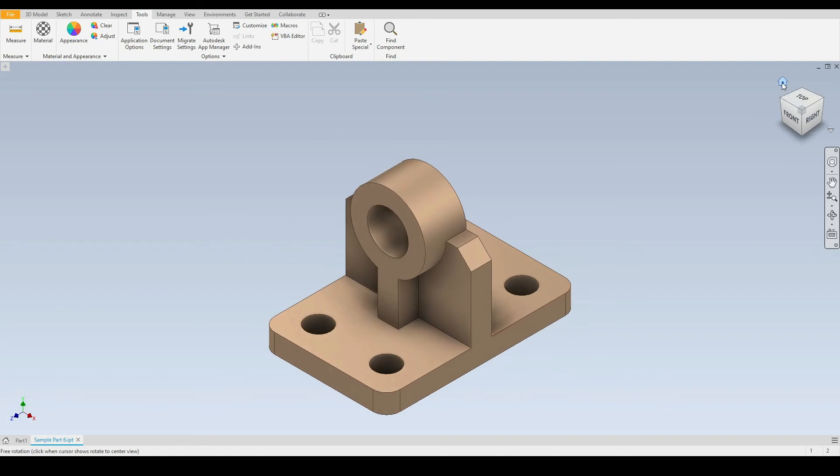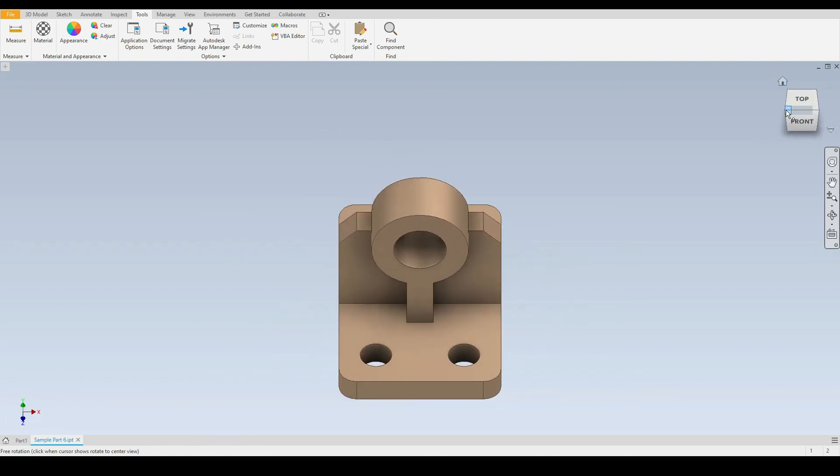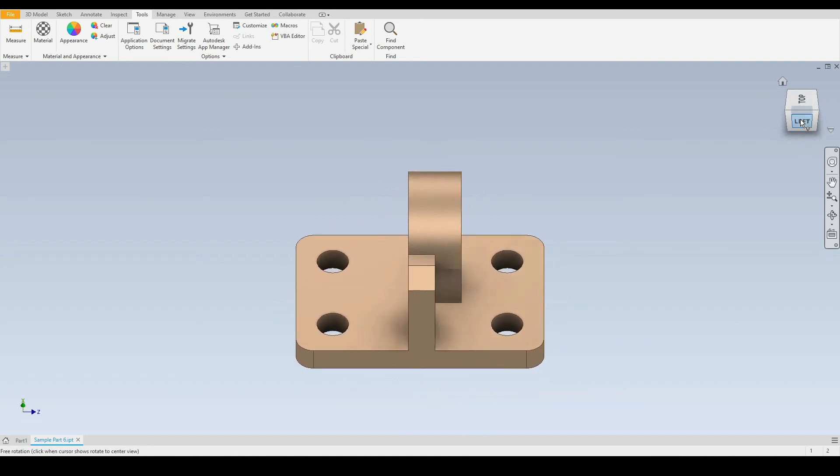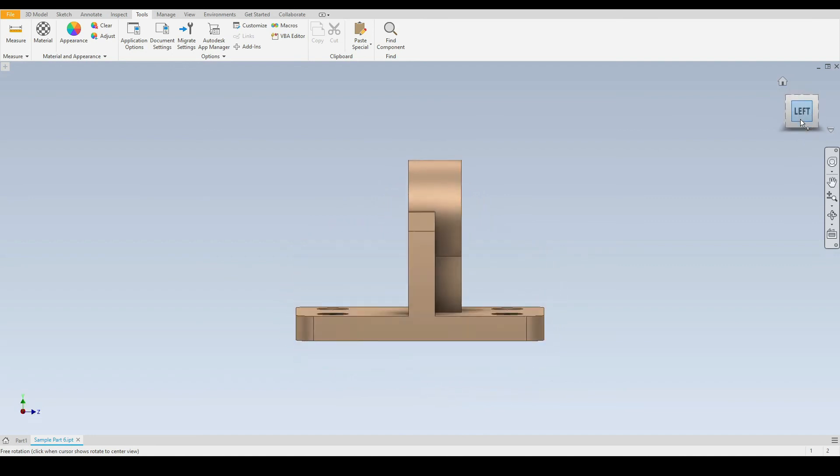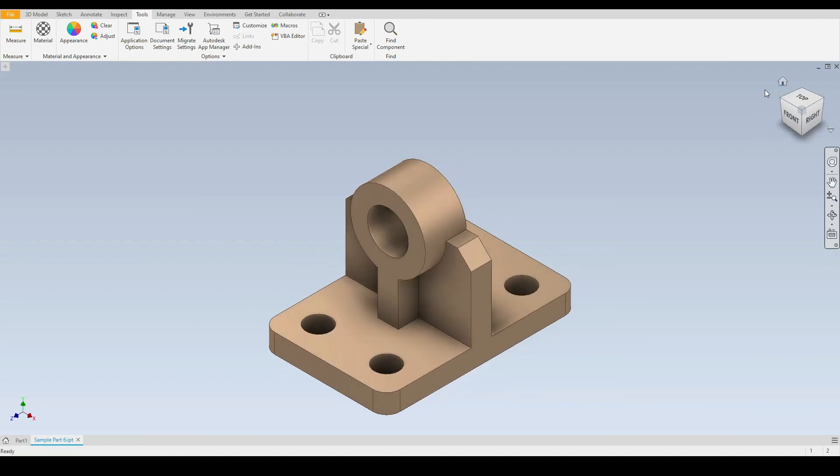If I go back to the home view we can also select corners or edges like so. Anything we can highlight from the view cube we can look at the part or assembly from that view.